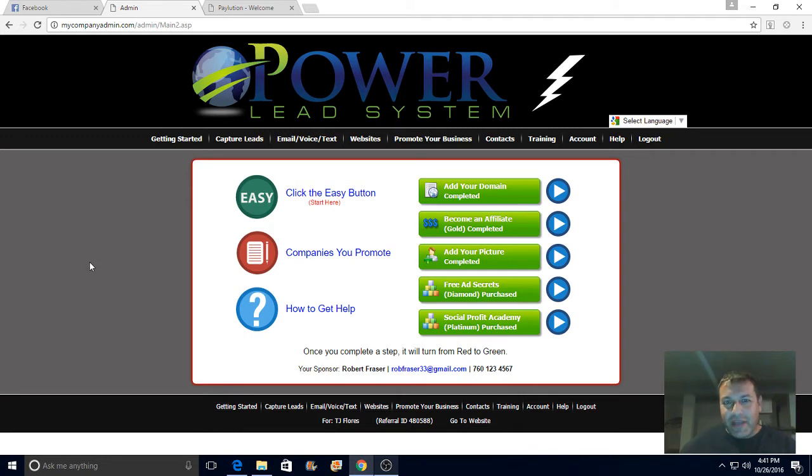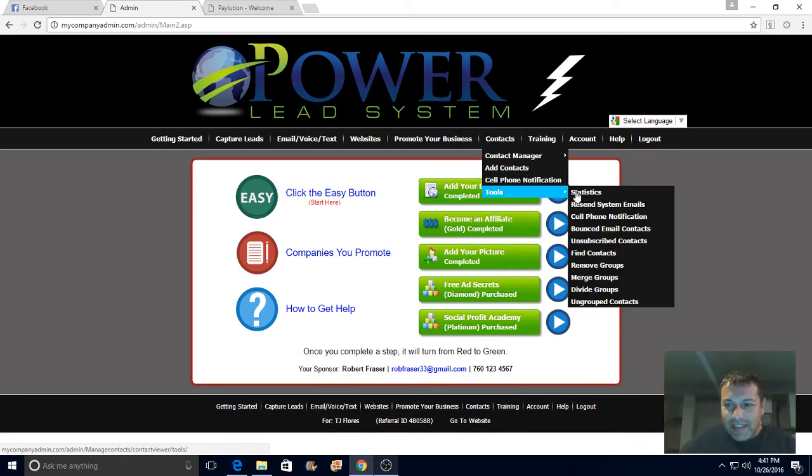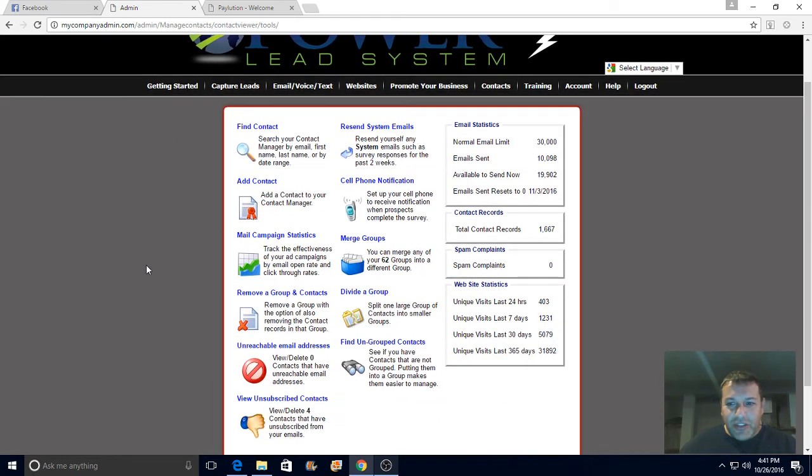We are Power Lead System. This is the system I use to build my list. Contact Tools and Statistics, just to show you - today, 403 visitors.